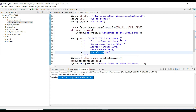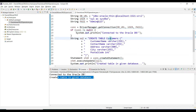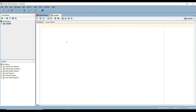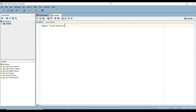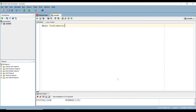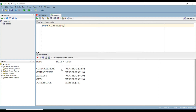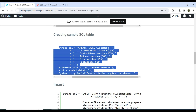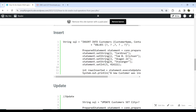To verify the table was created, go to SQL Developer, which is connected to the default Oracle DB instance. Run a DESC command with the table name. We can see all the attributes are created correctly. Now moving forward, we need to insert some data into this table.